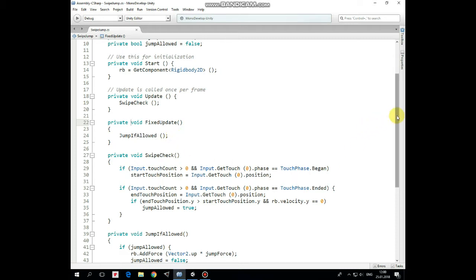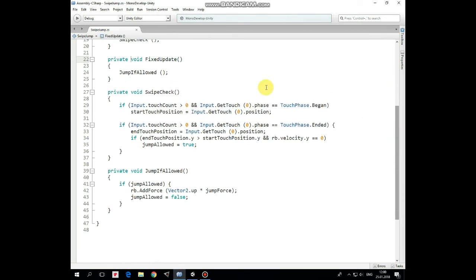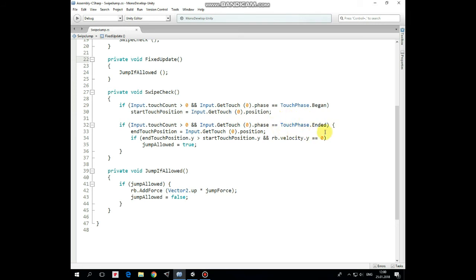So in swipeCheck method we check if touchEvent takes place and touchFace equals to begin, then we mark our initial touch position as startTouchPosition. Then, if finger is released, then we mark this end position as endTouchPosition.